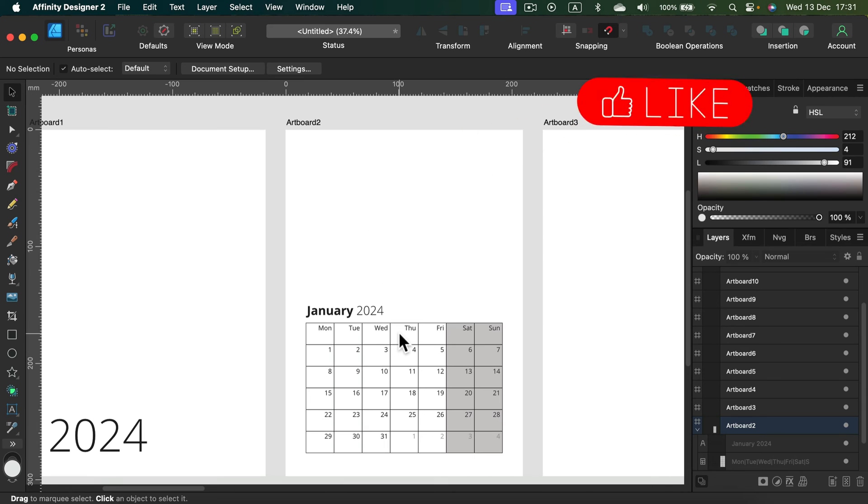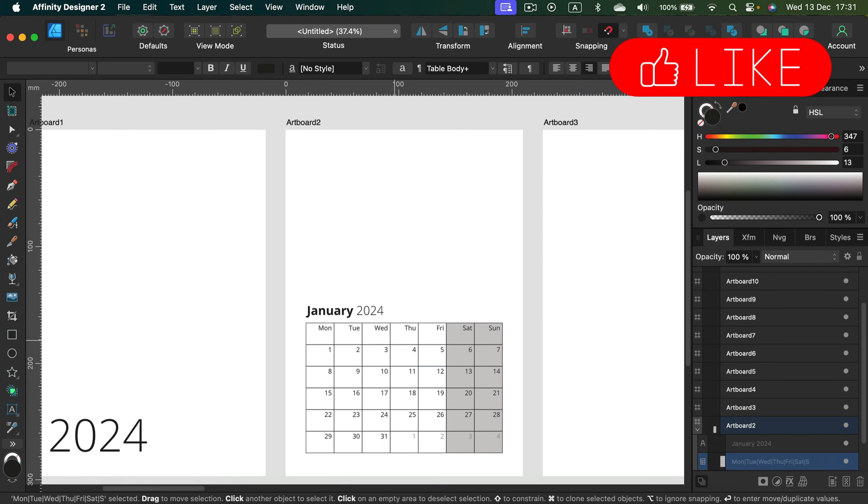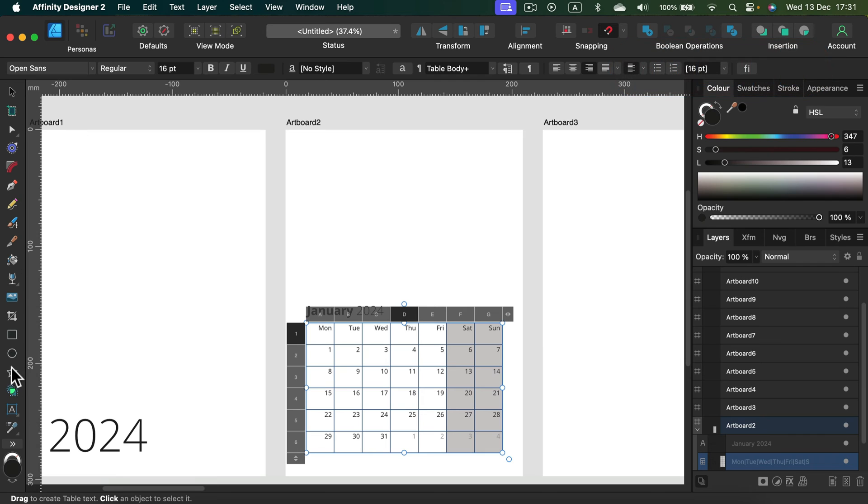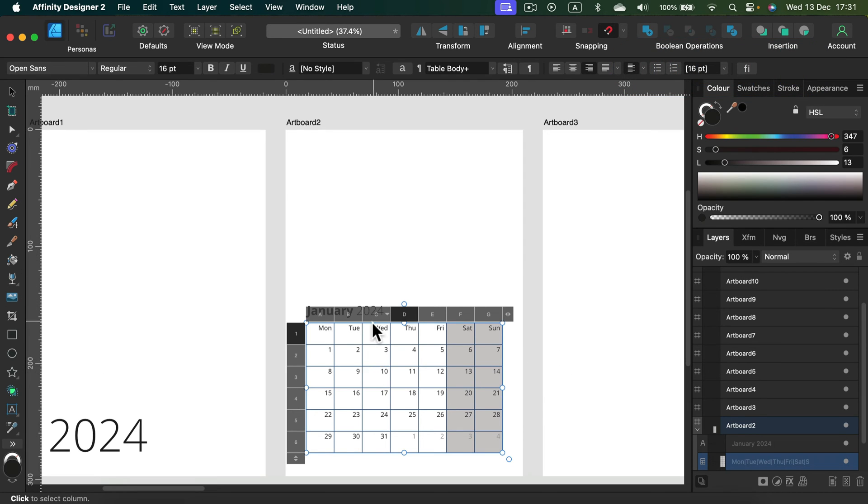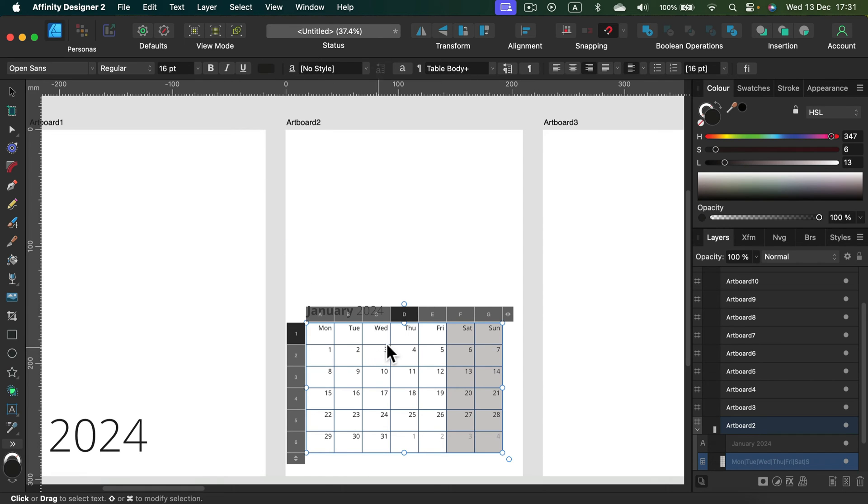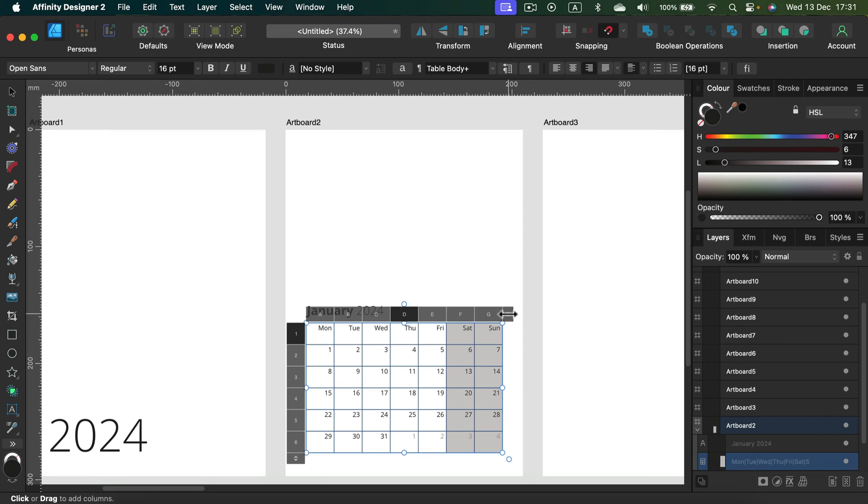It's here and it's a table. So natively, you cannot add tables in Affinity Designer - this tool is not in the software, this is a native tool for Publisher. But if I copy and paste the table like that, I can actually use the table and I got all of the table tools available for me.